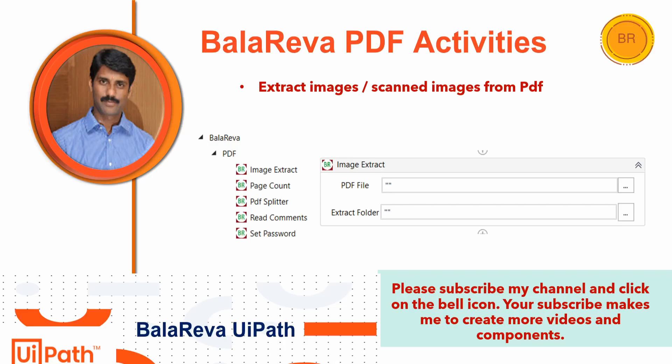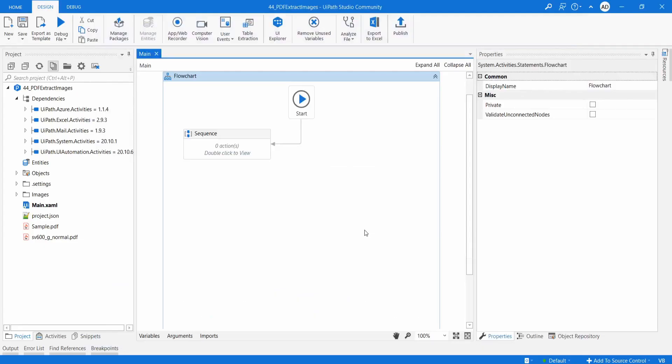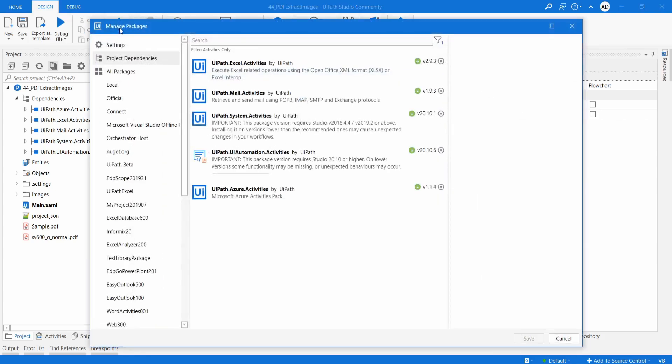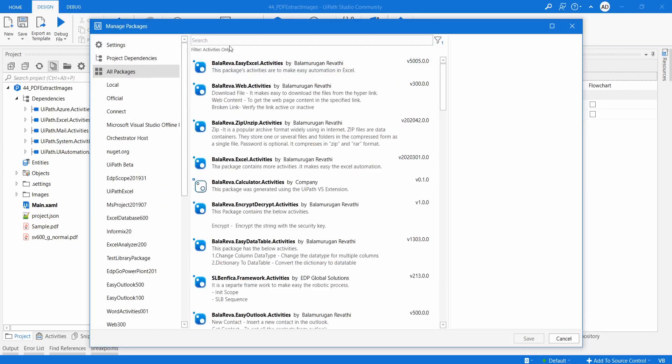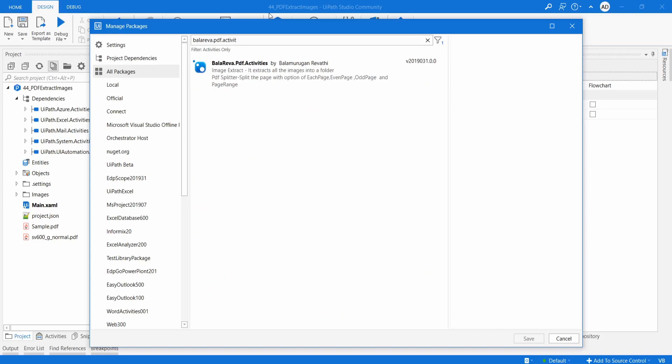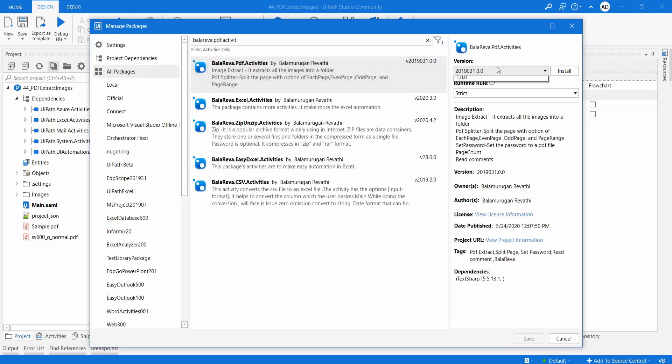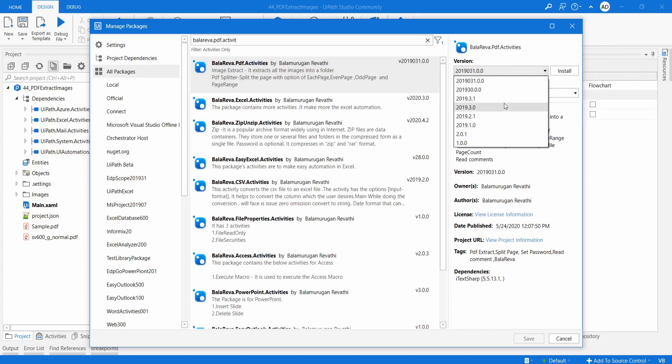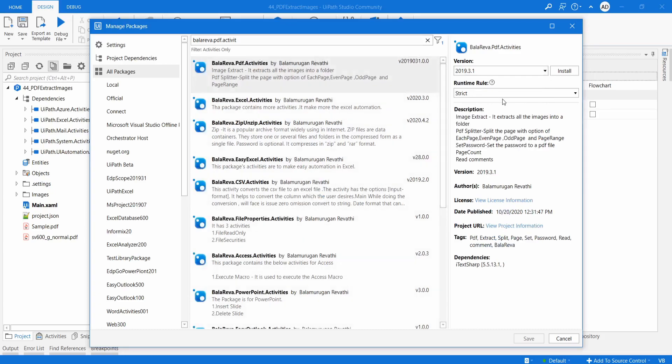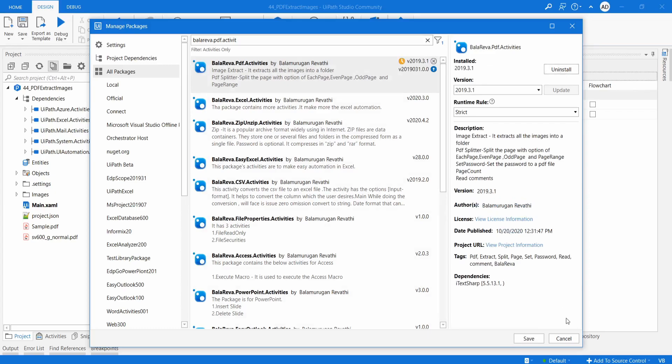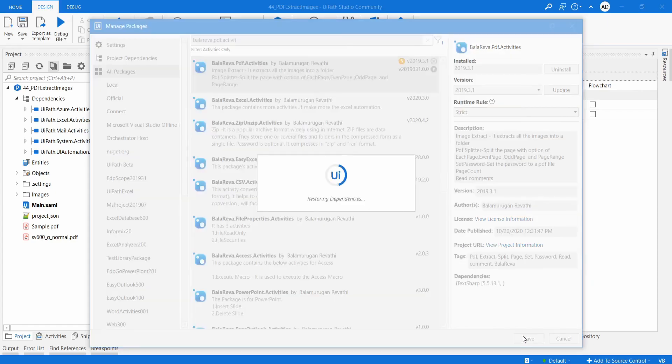Let us see the demo. To do this, first you have to install the package. Go to manage packages and select all packages and type BalaReva PDF activities. Select the package and the version should be 2019.3.1 and install the package. Save.